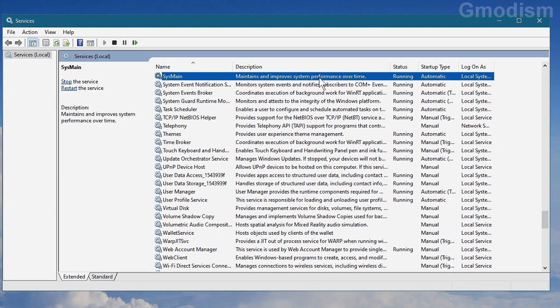and maintains an improved system performance over time. And that might be true, but it also tries to figure out which programs you use the most and kind of almost try to preload stuff. And well, the thing is, it spins up your hard drives and checks stuff.